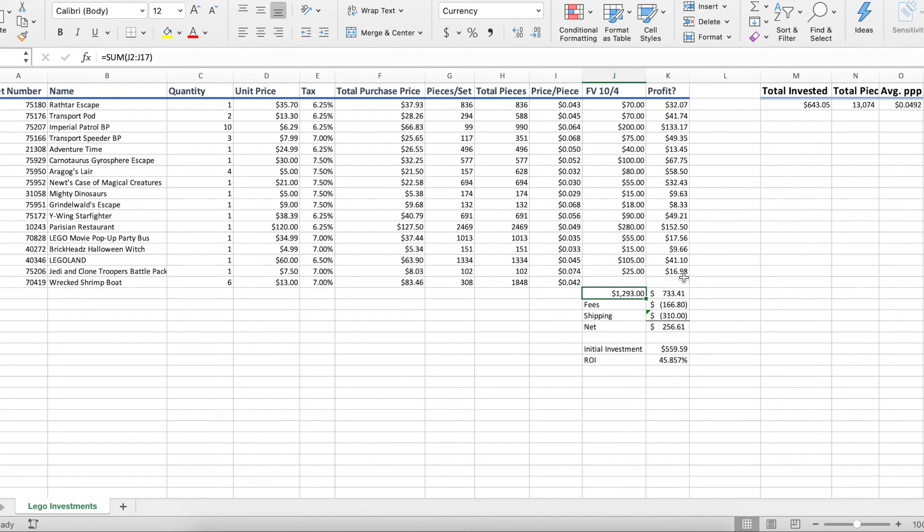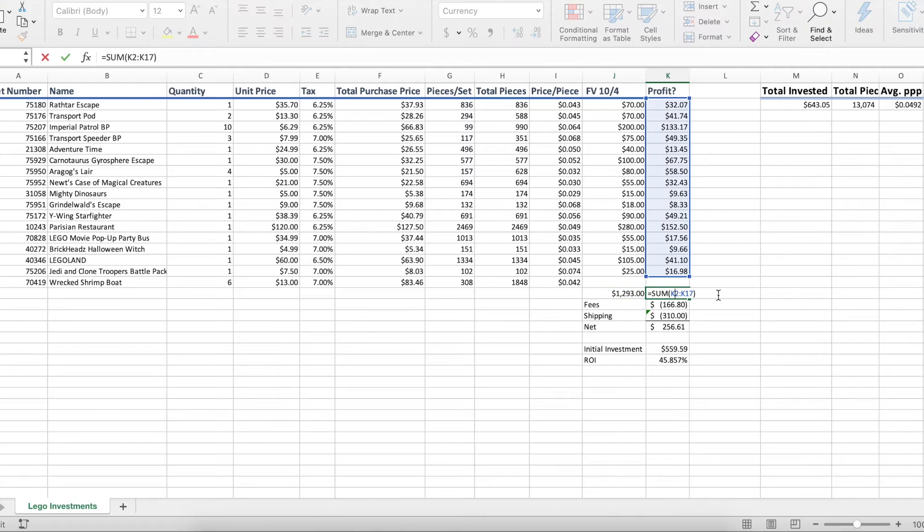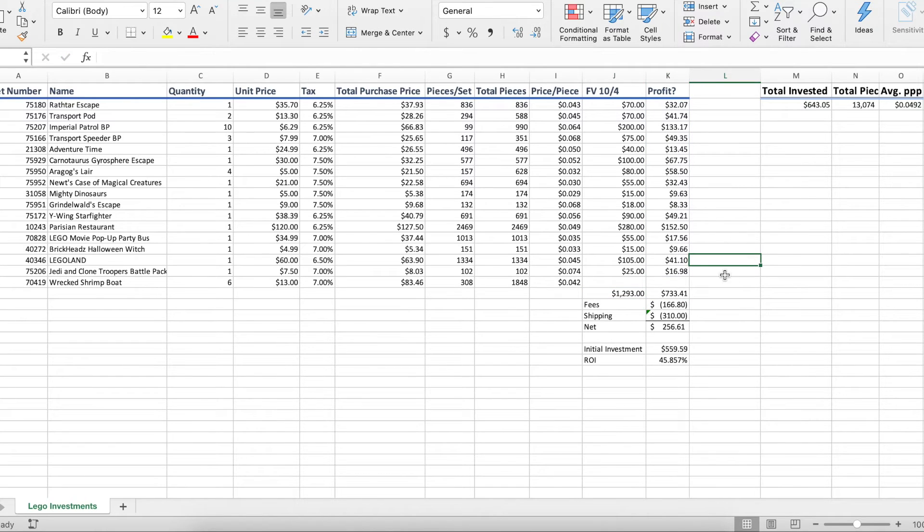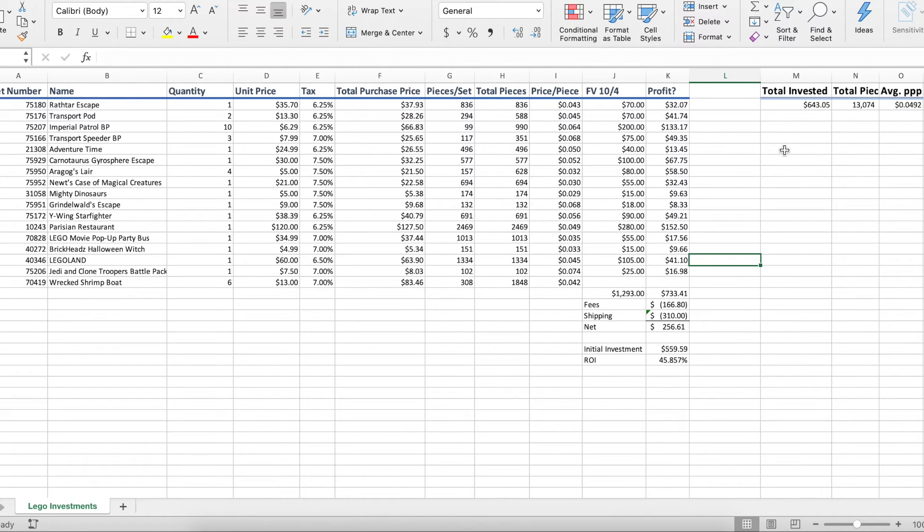Our profit, I say profit sort of in quotes here because we haven't taken in fees and shipping. Our profit would be about $7,330. Now that seems really good, especially when we look over here, we see total invested. That would be crazy, right? Over 100% ROI. But let's get into the fees now.